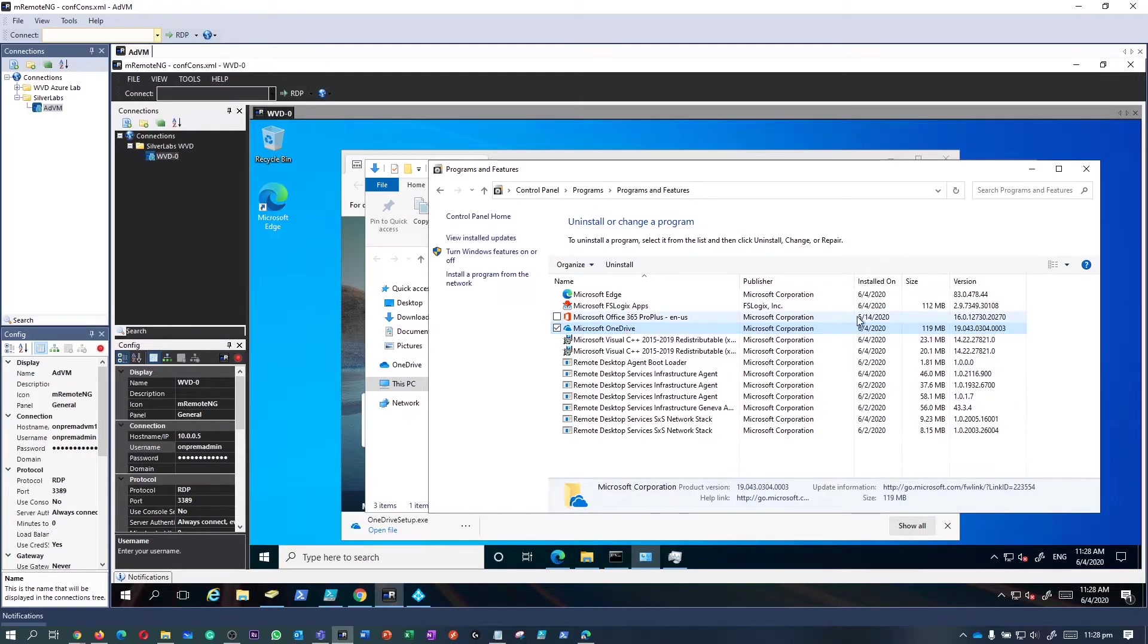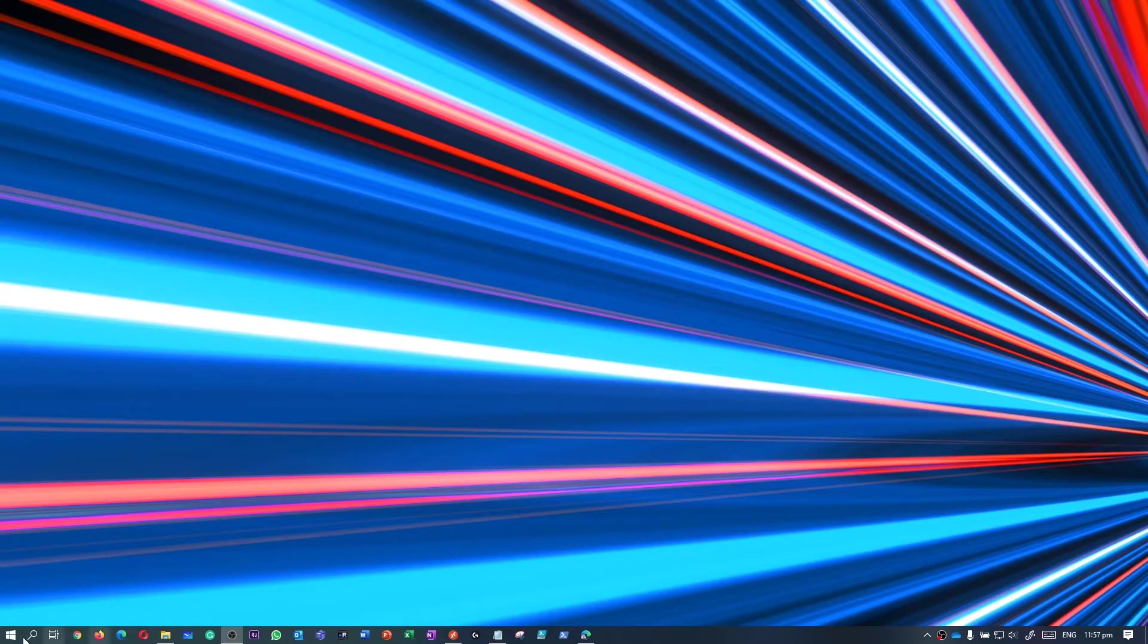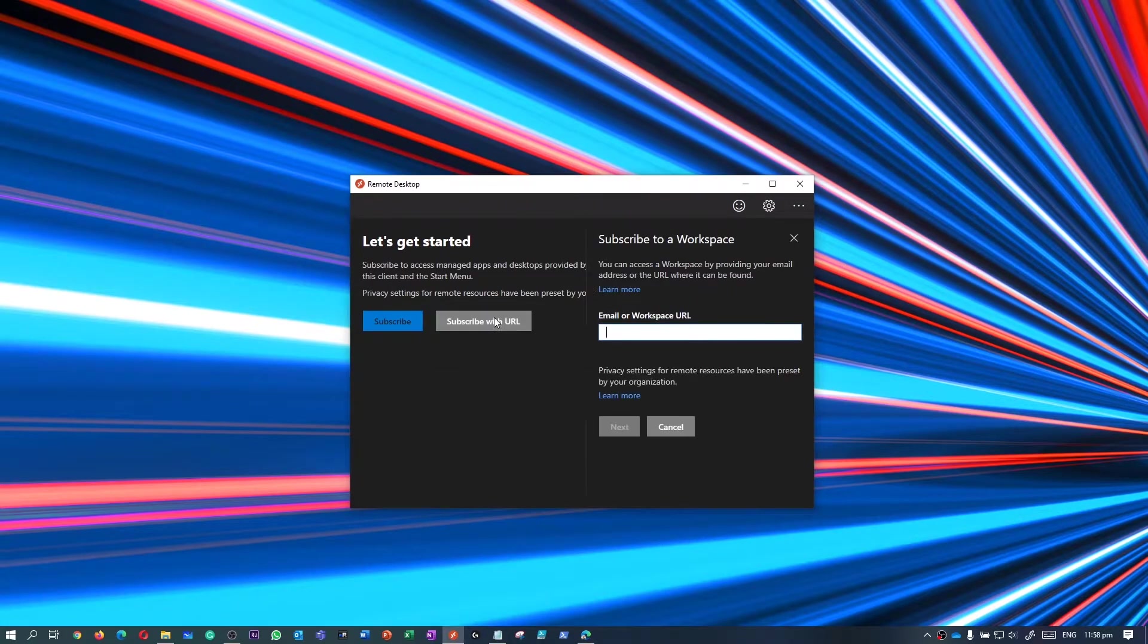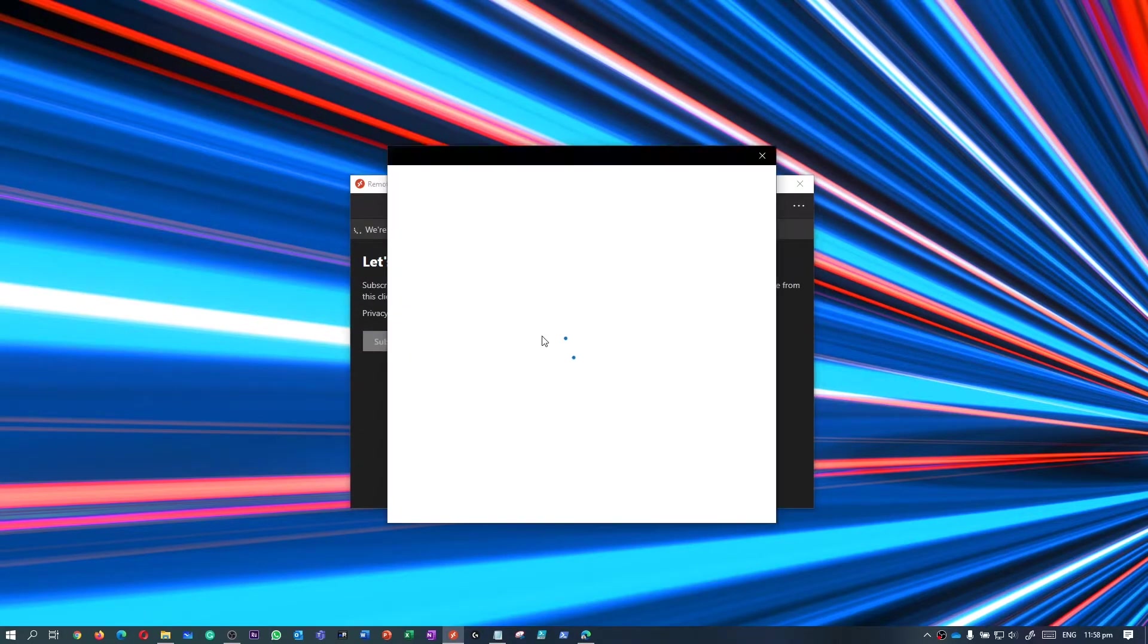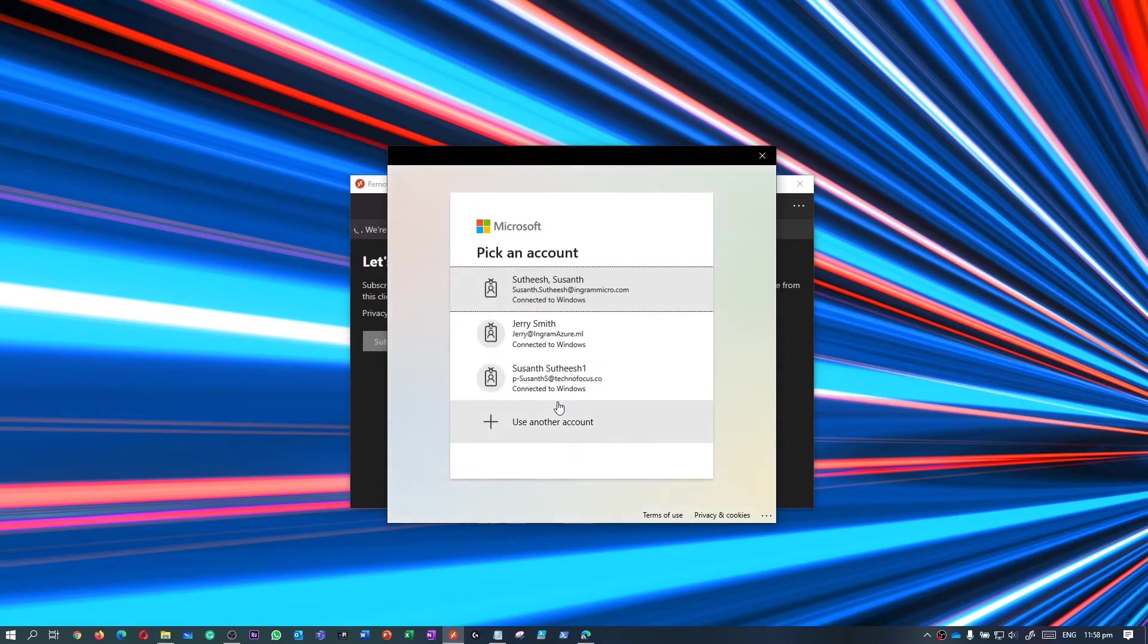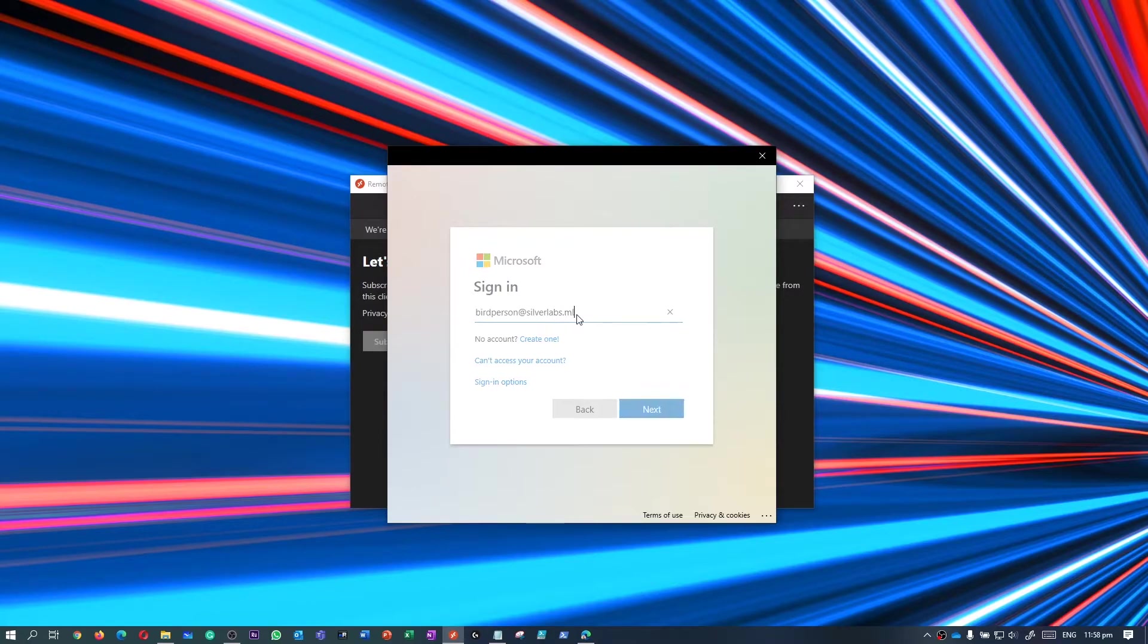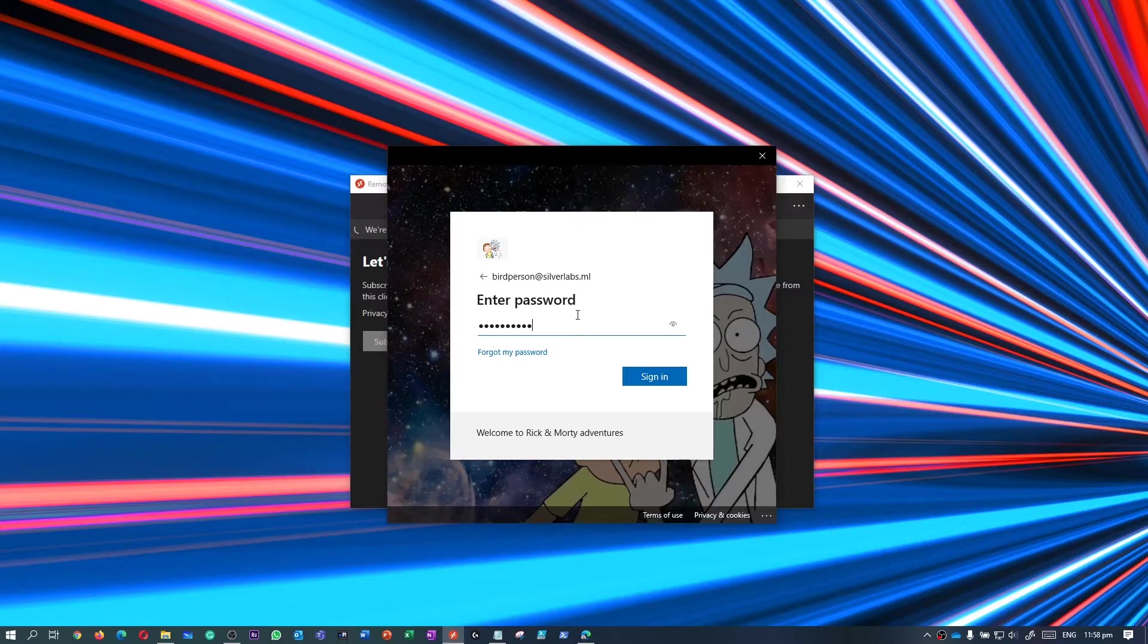Now that OneDrive has been installed on this local session host, let's head back into the session host as a user. I'm going to launch the Remote Desktop Connection app and type in the details of a particular user who's got access to sign in to the session host. I'm going to use the user called Bird Person, which we've been using for all of the demonstration around session host so far.